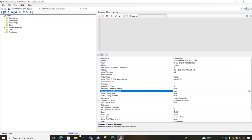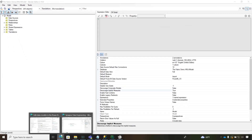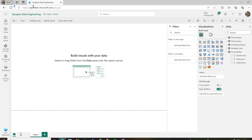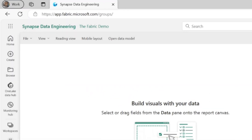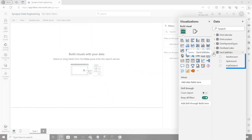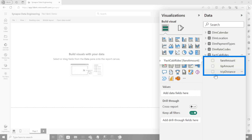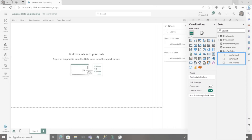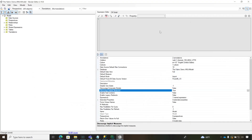Then I'm going to go back over to the web browser where my report is, refresh, and expand this out. Now, great Patrick — now we don't have any implicit measures, but we need some measures.